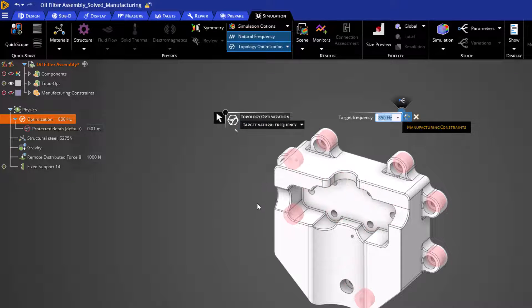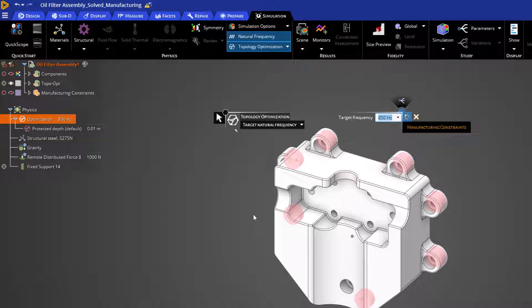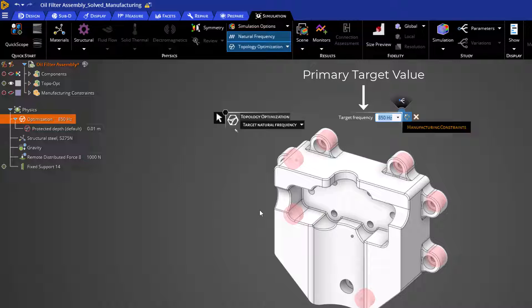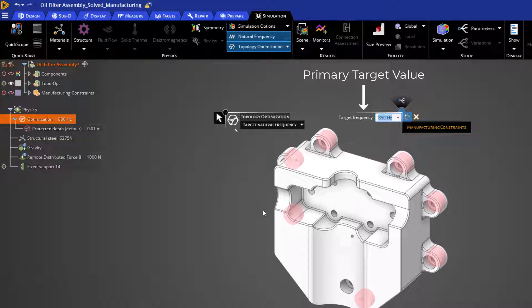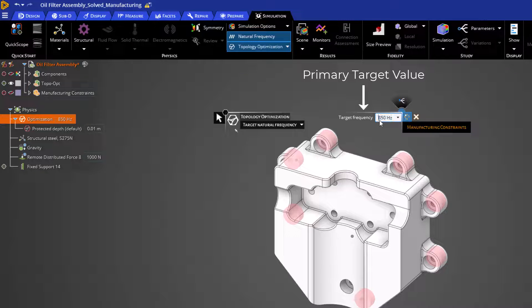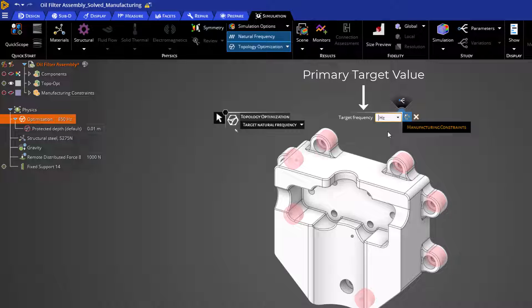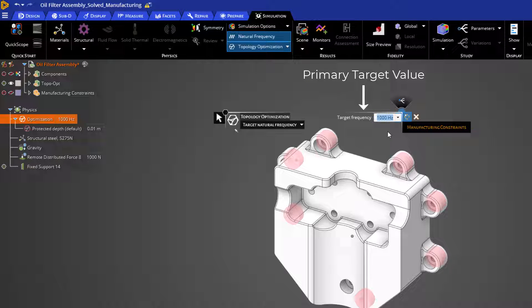Target natural frequency allows us to specify a specific frequency for the solver to target as a primary goal of the optimization. Volume reduction will not be our primary target like the three previous objectives. To change the frequency, you can simply enter in a new value just like you can for volume reduction and other physics boundary conditions.